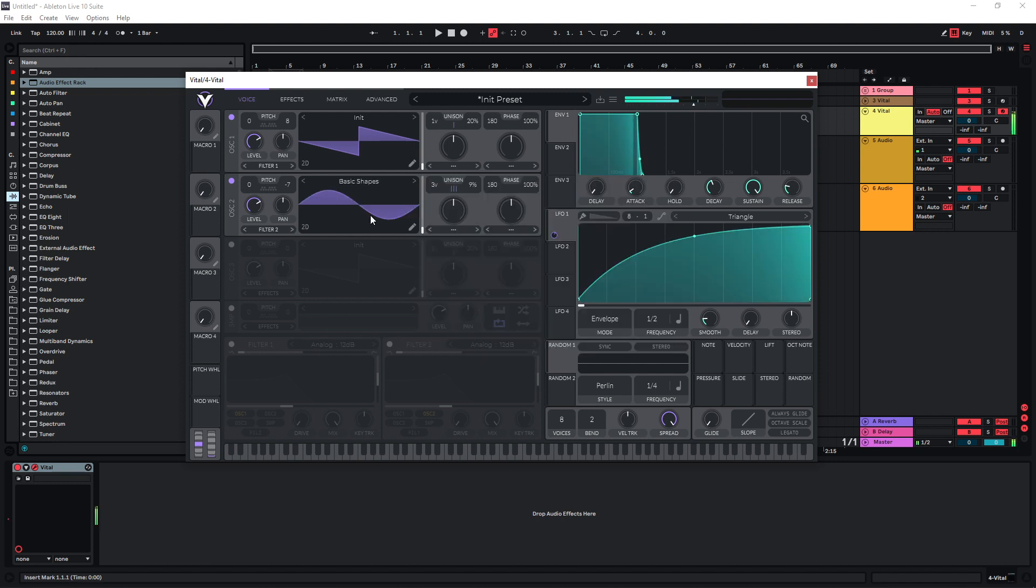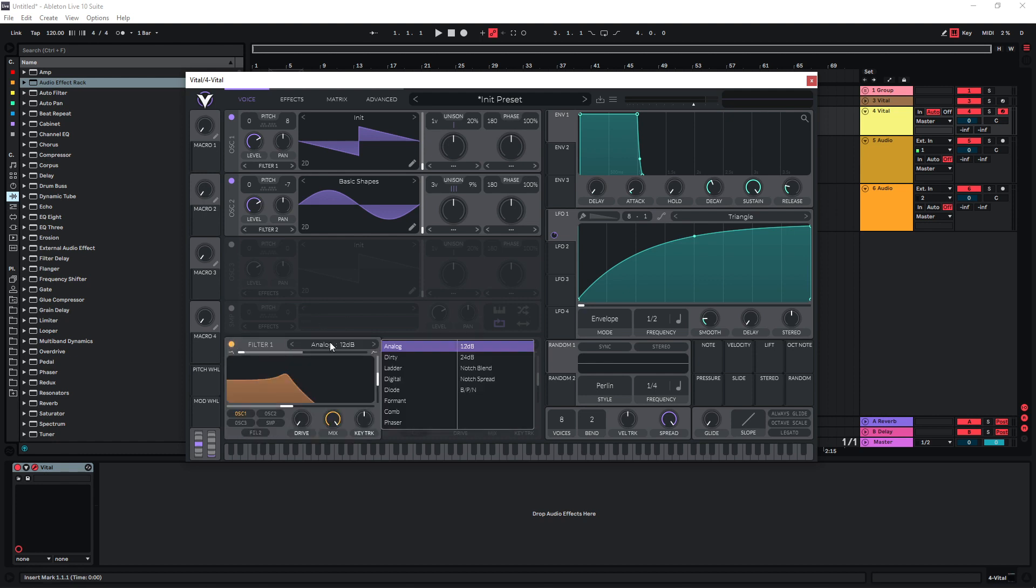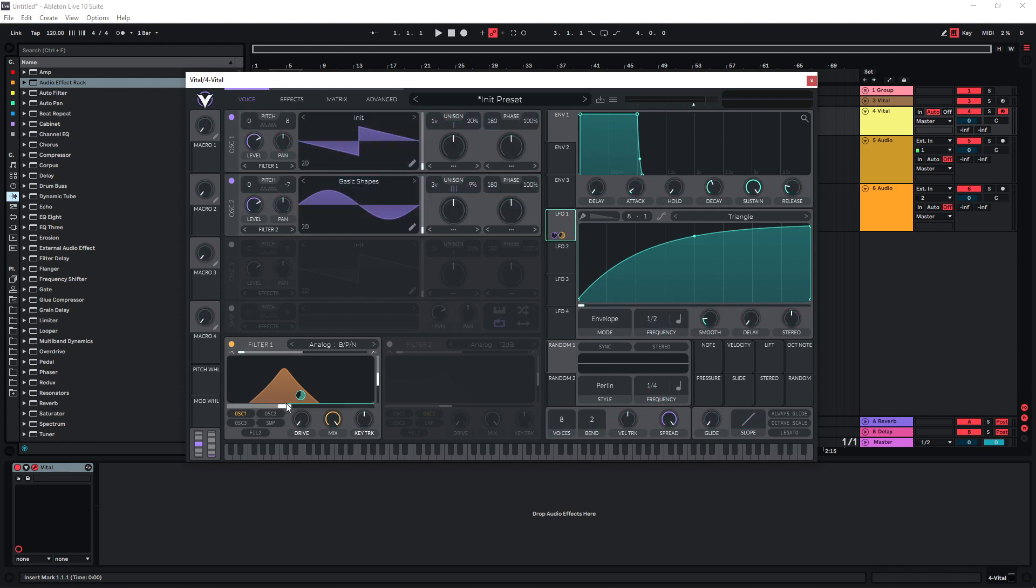And now as I said before, this type of sound is usually heavily band-passed. Let's use filter one here and enable the band pass, and we can also use LFO1 to move the band pass around a bit, maybe like this.